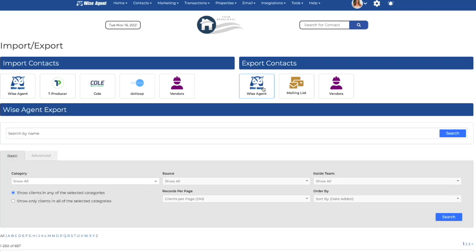From here, you can search for individual contacts by name, or you can search by category and select a specific group of contacts that you're wanting to export.